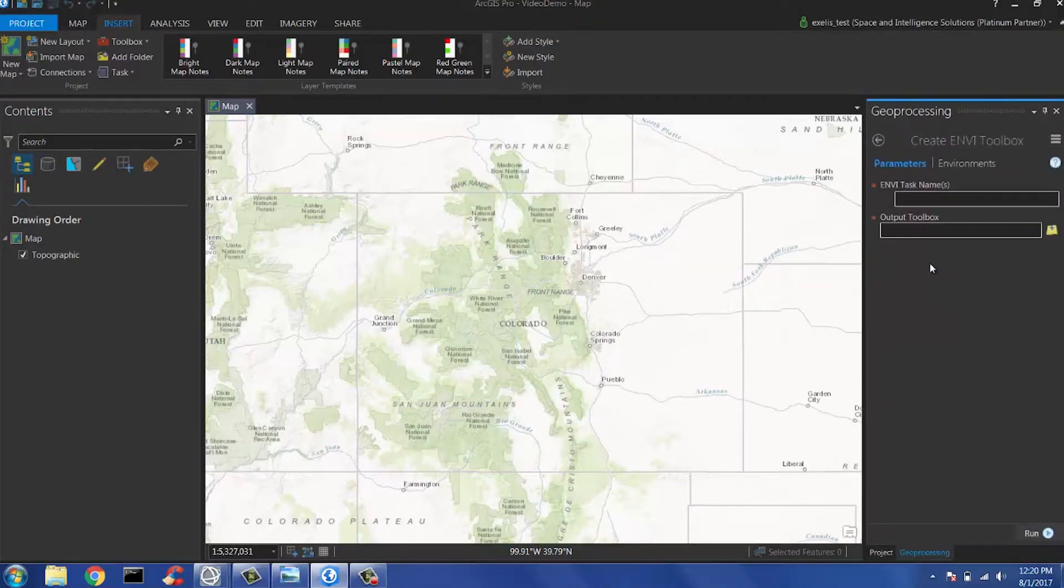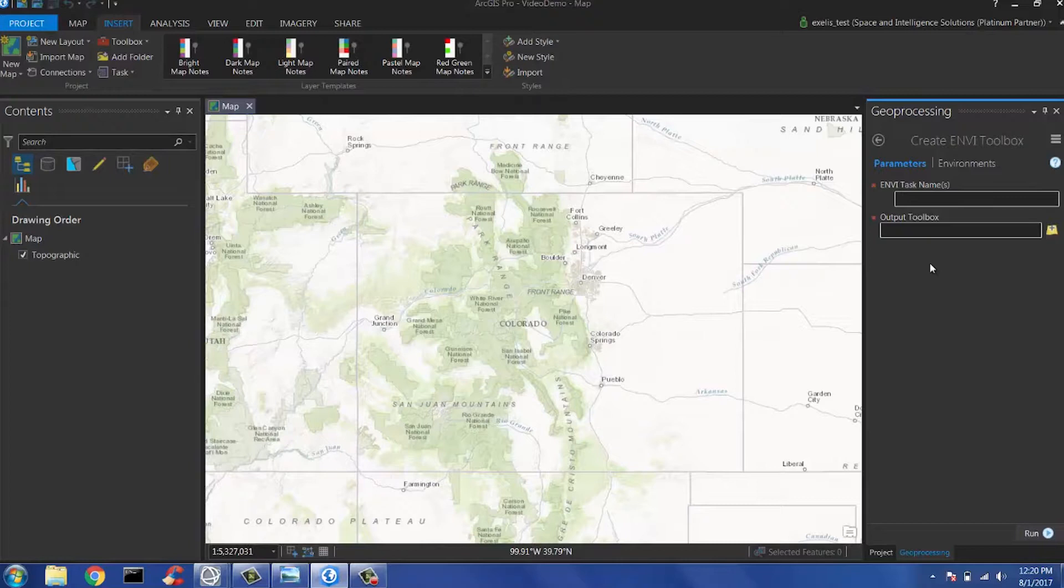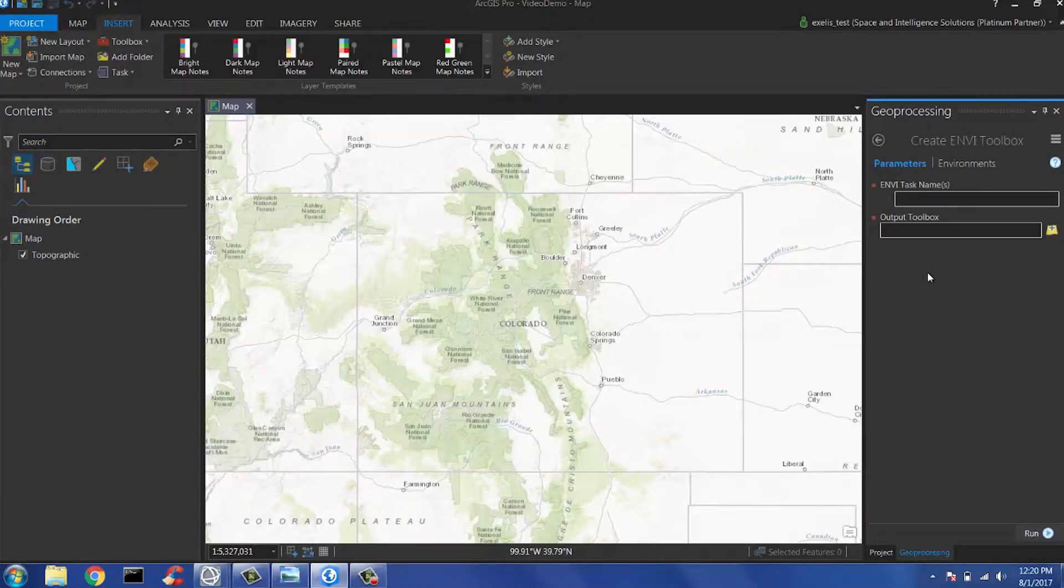The second option here is to create an Envy toolbox. Go ahead and open it up and see that a tool appears with two required parameters. The first parameter is used to specify the names of one or more Envy tasks to be wrapped in a geoprocessing tool. The second parameter is the location of where the toolbox is created. Today, I'm going to create a toolbox with just a few Envy tools: ISO data classification, spectral indices, and CLAC, which is Envy's atmospheric correction tool.